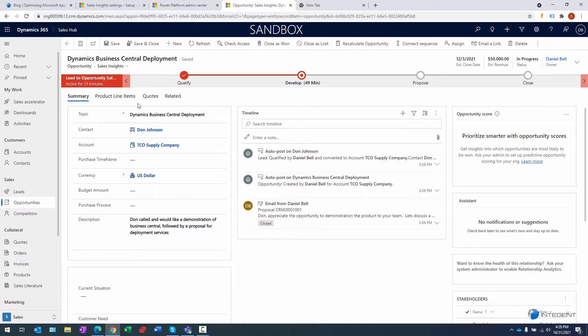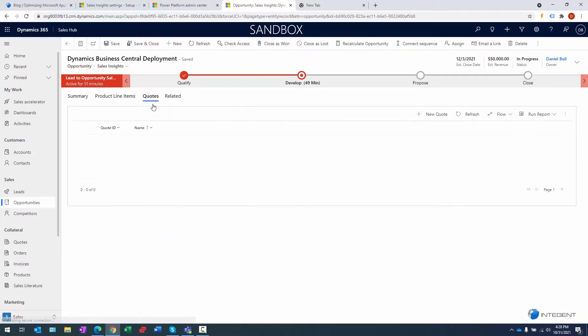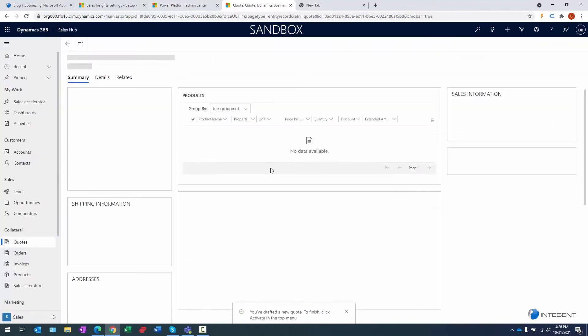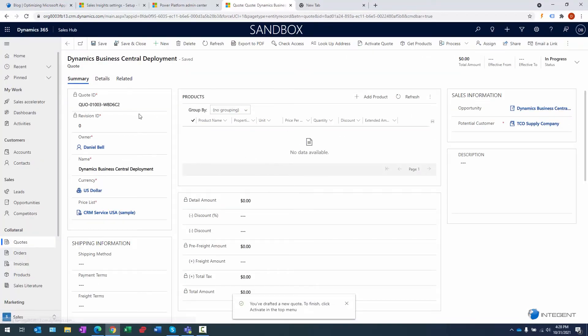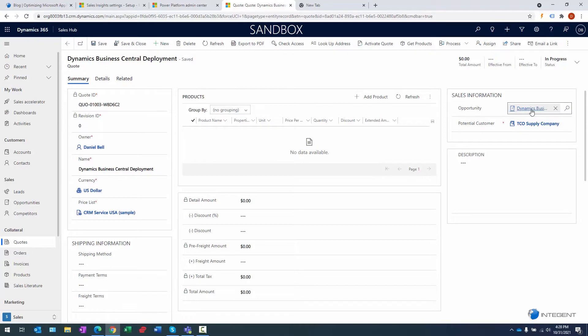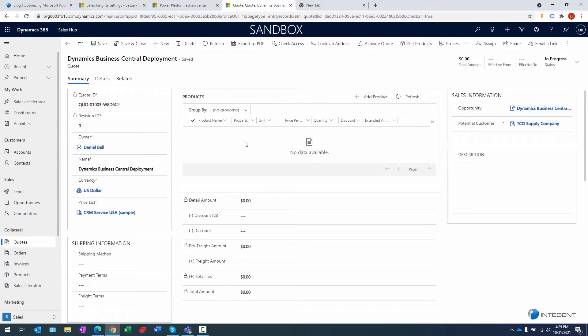All right, so what we're going to do is navigate to the Quotes tab. Currently don't have a quote in here, therefore we're going to click on New Quote over here. Once we do that, we can see some processing, and then there is the quote record. Notice it up there: quote ID, revision ID, the owner, the name of the quote, the currency, price list. Over here on the right you can see we have the reference to the opportunity, we also have the reference to the account or the potential customer. The other thing we notice here is that we have a product section but we currently have no products, and we're going to take care of that now.